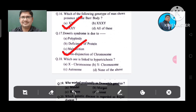Question 18: Which one is linked to hypertrichosis? Option A. X chromosome, B. Y chromosome, C. Autosome, D. None of these. The answer is Y chromosome, Option B.